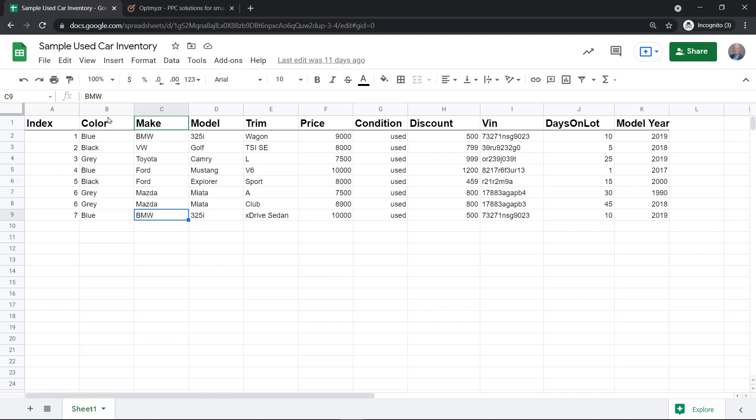We'll use the attributes in the inventory, like color, make, and model, to automatically create campaigns, ad groups, extensions, and ad copy using the attributes in your inventory.